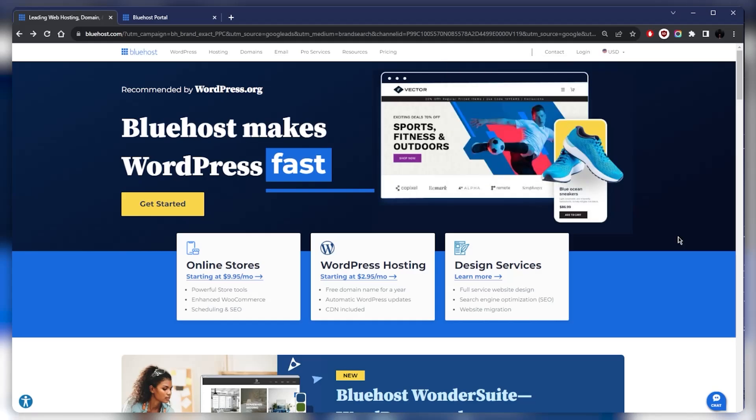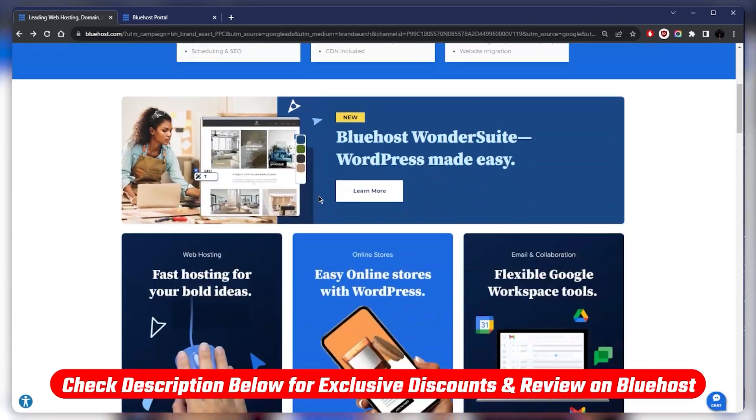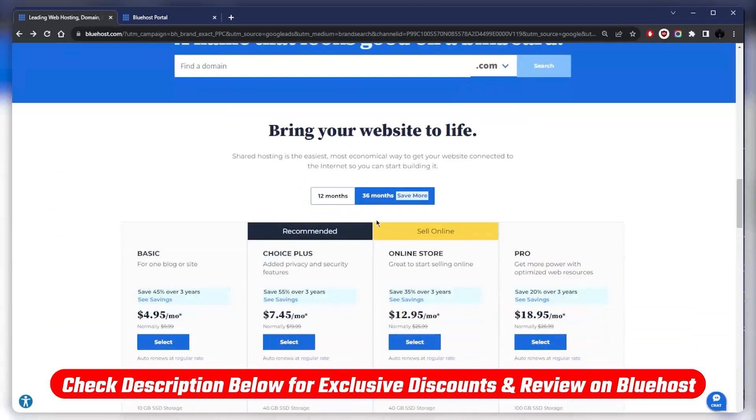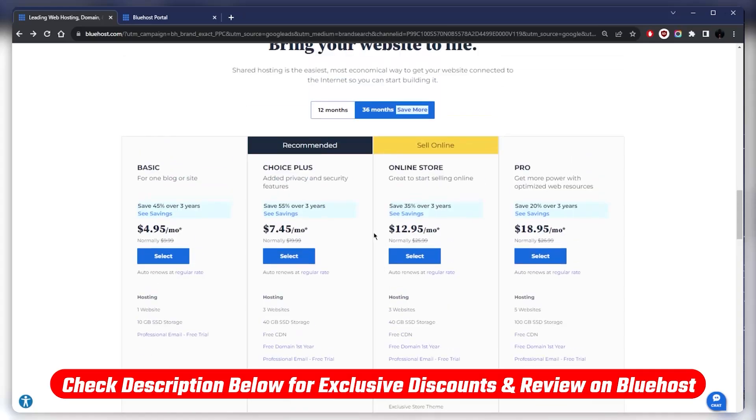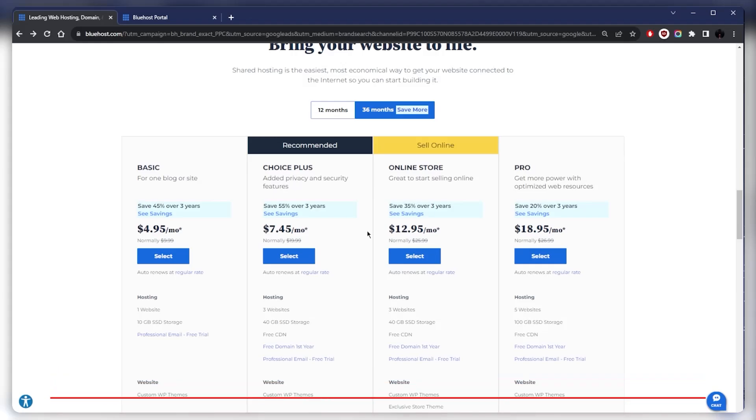If that's what you're looking for, then Bluehost is definitely a great choice. If you guys are interested in this specific discount, you'll find it in the description down below, and for more information on Bluehost you'll find a full review linked below as well.